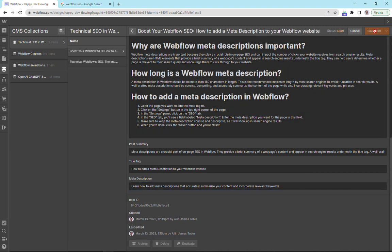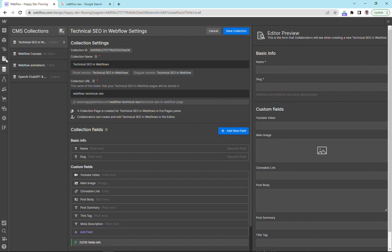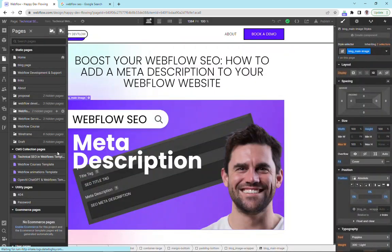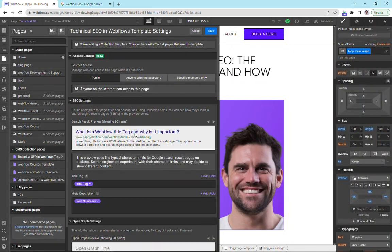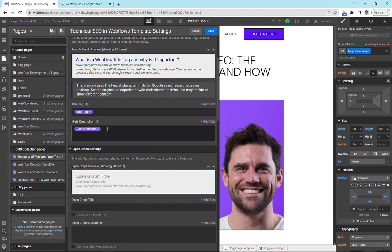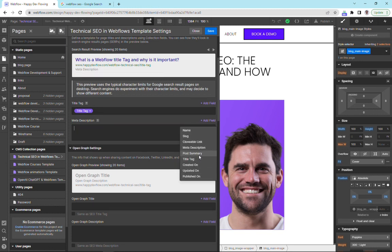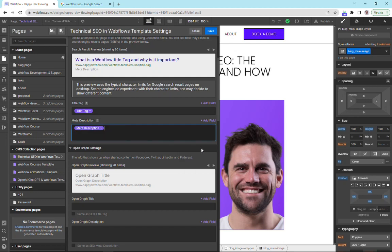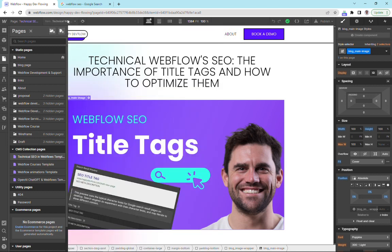We're going to save this draft. If we go back to our page settings under CMS collection, click the anchor, come down here, and we're going to change this post summary and we're going to add in our meta description. You can see here now we're in the tag. If we save this, we're in the wrong page at the moment.